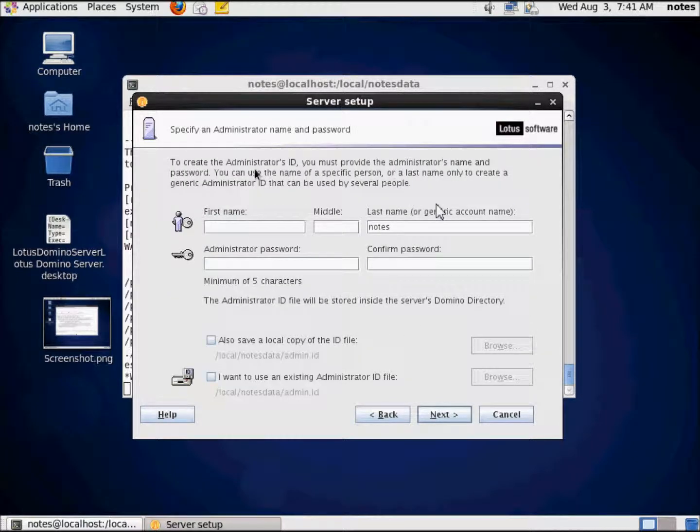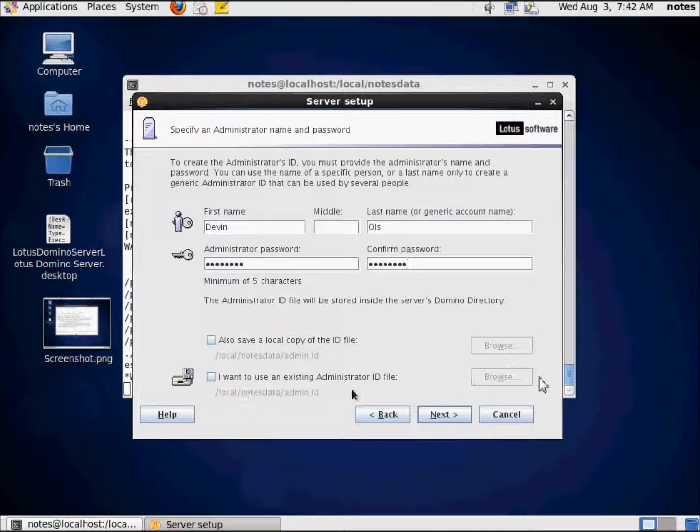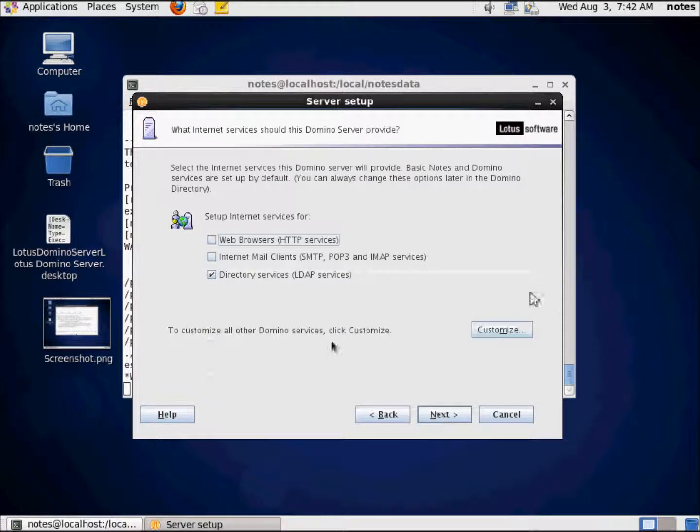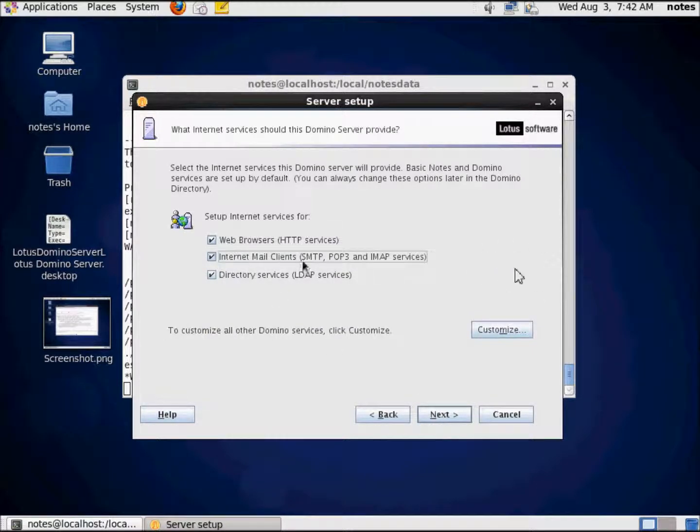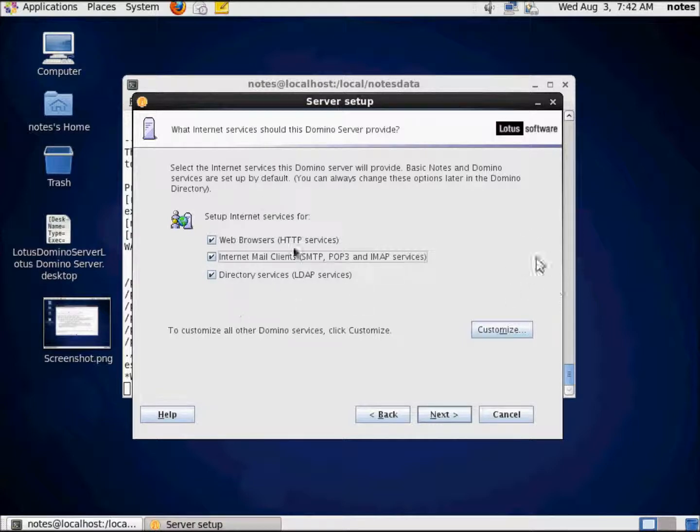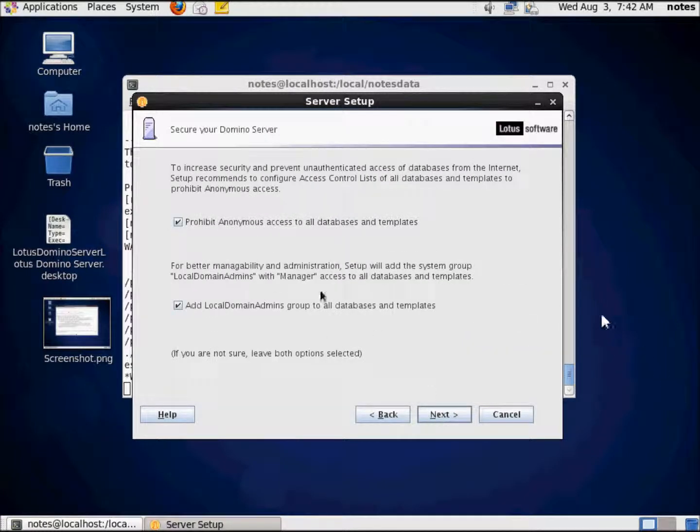First name of my administrator, that's going to be me. So I'm Devin. My last name is Olson, administrator password PASSWORD. I'm not using an existing administrator ID. I want it to create one for me. I do want to do all of these things: web browsers, admin email, and directory services on this server simply because I want it to truly demonstrate some of the capability. I'm going to press next. That all looks good.